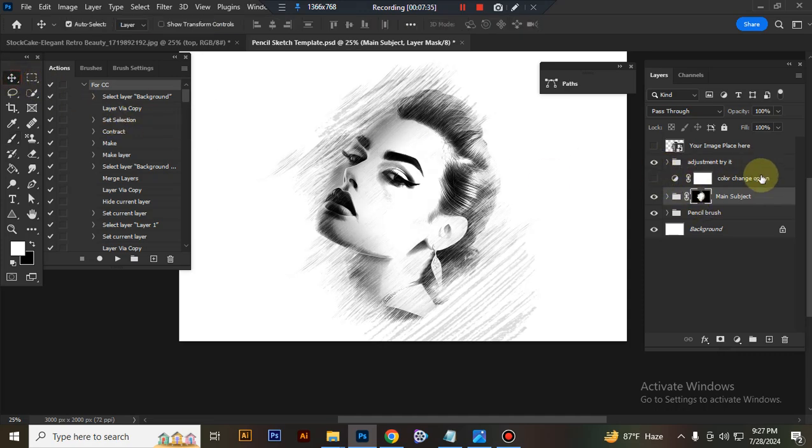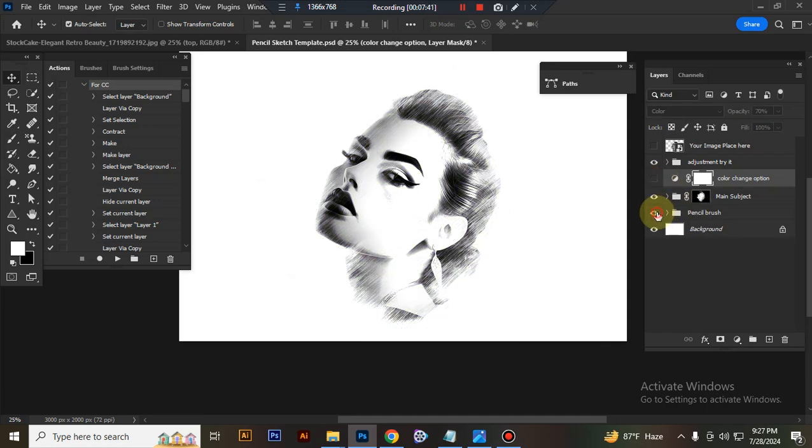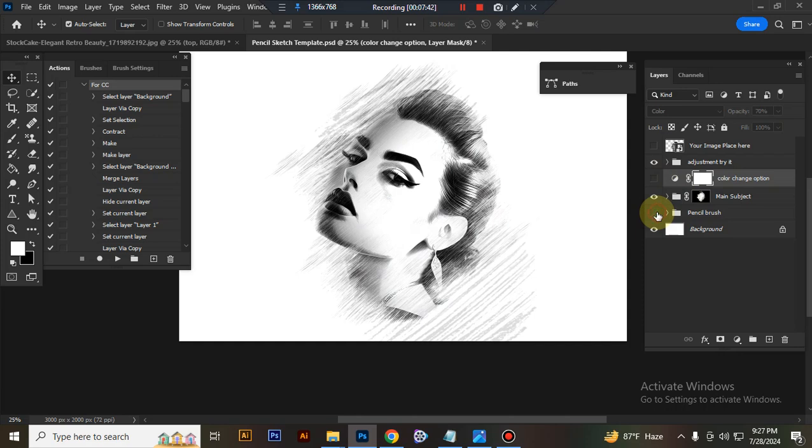This is adjustment, and this is color change option, and this is brush restore. I hope you enjoyed this video, thank you.